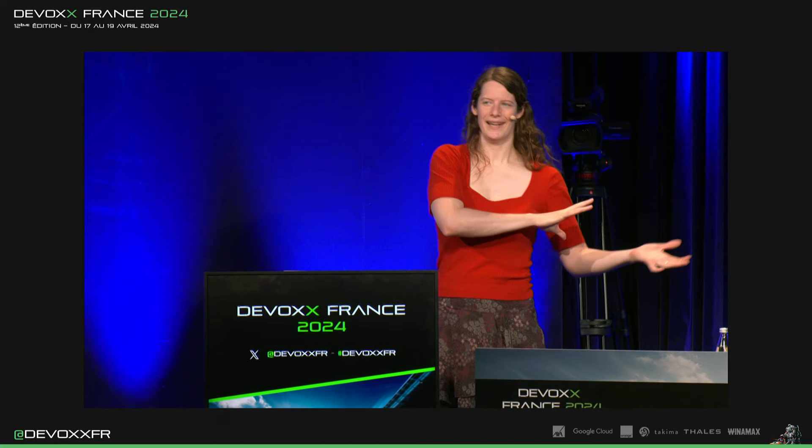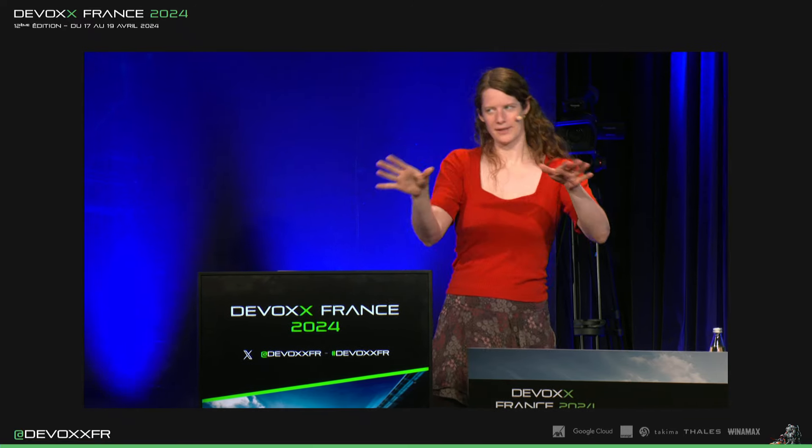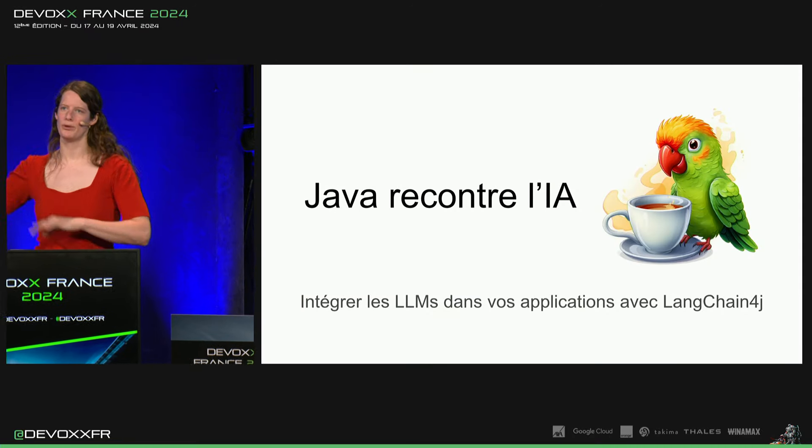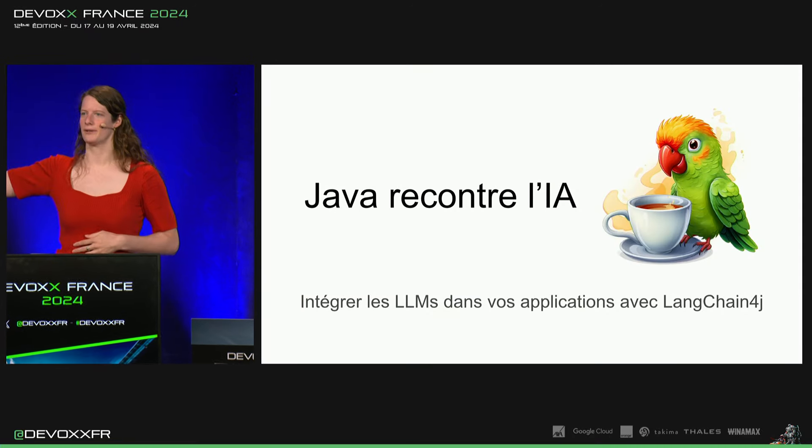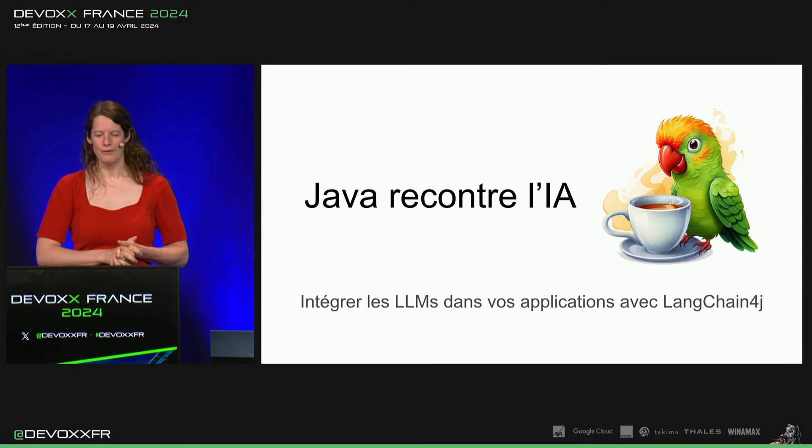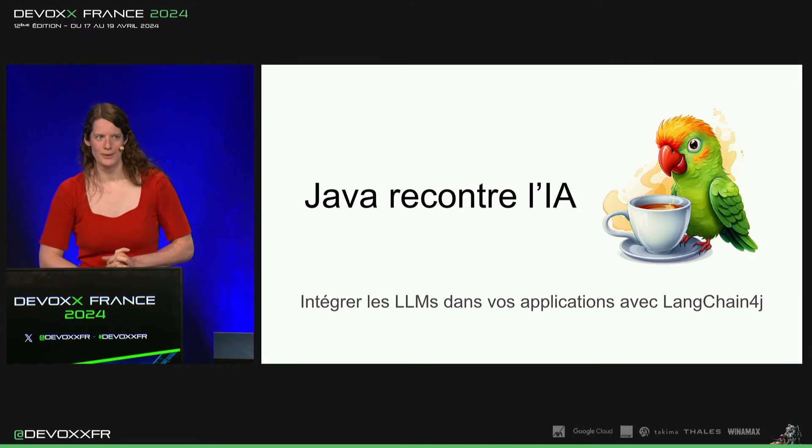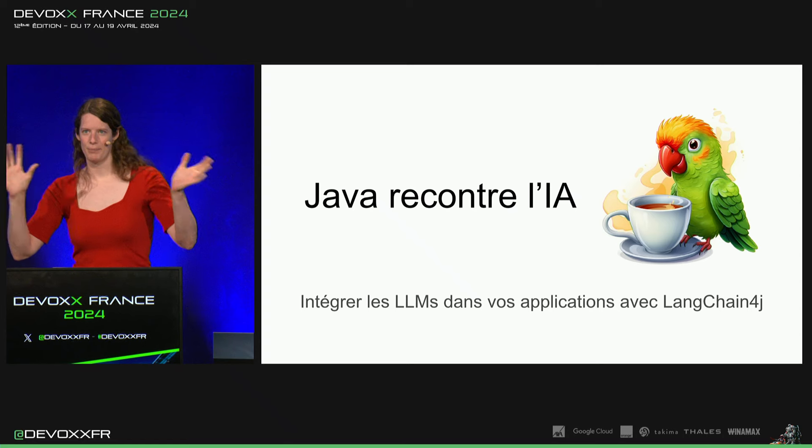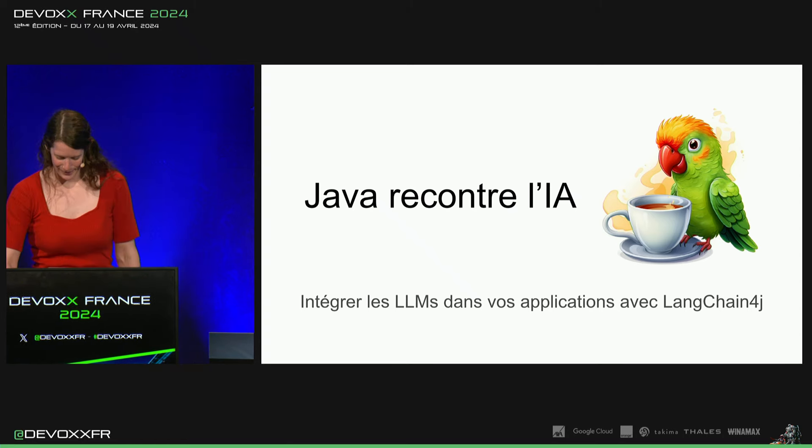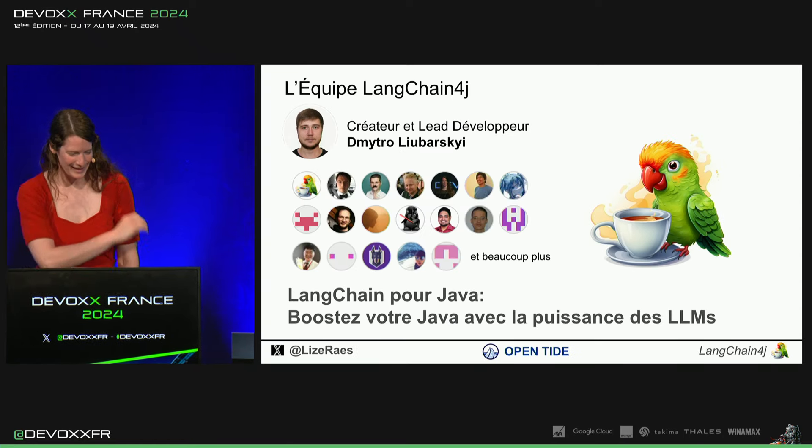Donc, j'ai essayé de faire aussi le Hello World. Donc, désolé pour ceux qui l'ont déjà vu. Et aussi d'aller un peu plus en détail avec notre roadmap et les features les plus intéressants après pour que tout le monde ait quelque chose d'intéressant dans cette talk.